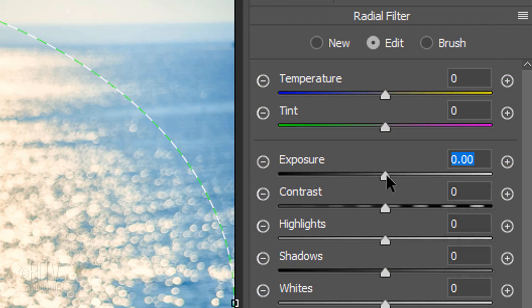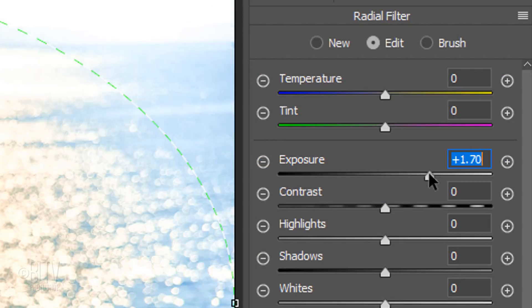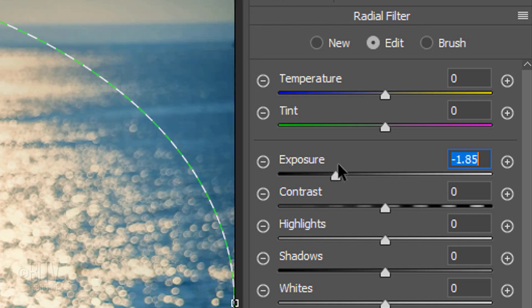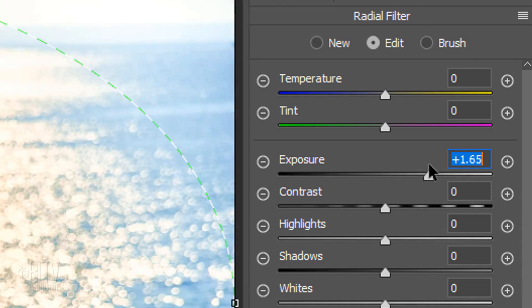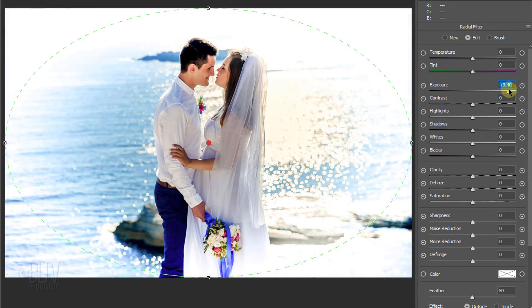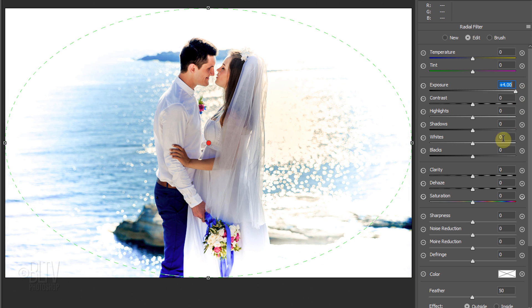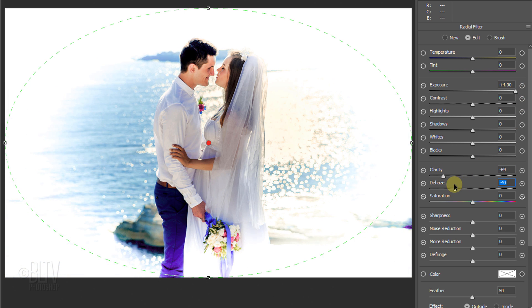Drag the exposure either way to get completely different vignettes. Continue to adjust its settings to get the effect you want.